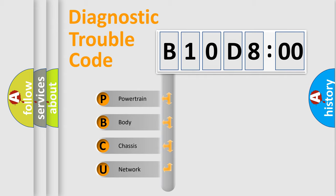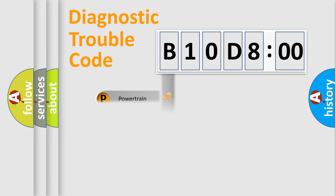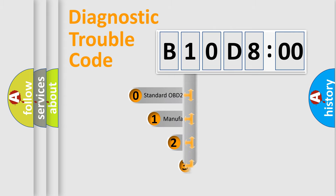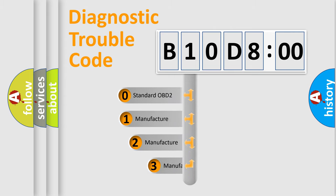We divide the electric system of automobile into four basic units: Powertrain, Body, Chassis, and Network. This distribution is defined in the first character code.